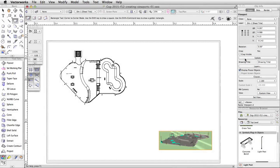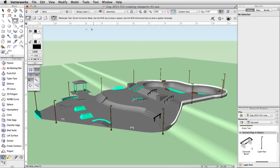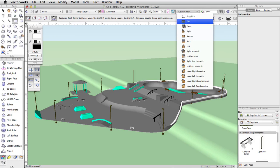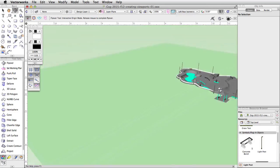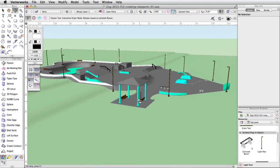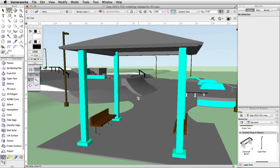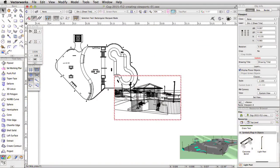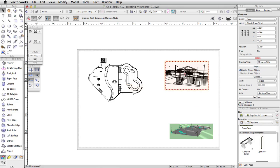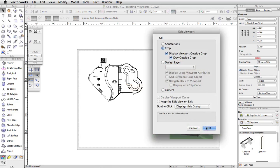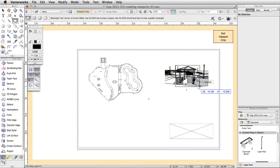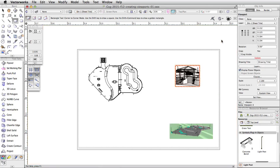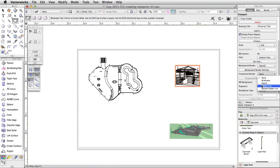Next let's create a viewport focused on the gazebo. Then we will add a Foreground Render option to give the viewport a different style. Using the Layer menu in the view bar, switch back to Design Layer-1. Switch to a left-rear isometric view and use the flyover, pan, and zoom tools to adjust the view until the gazebo appears similar to this. Go to View > Create Viewport and click OK. Move the viewport to the upper right corner of the page area. Add a crop around the gazebo. Now in the Object Info Palette, select Hidden Line from the Foreground Render menu. Click the Update button to render the viewport.